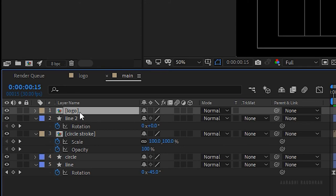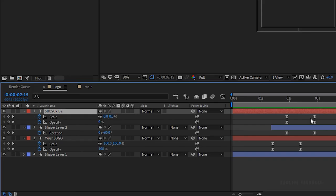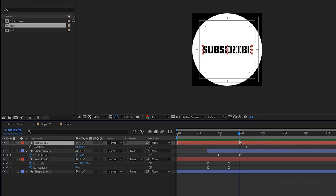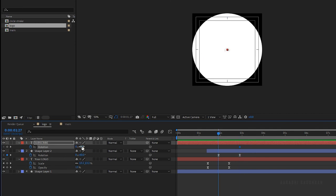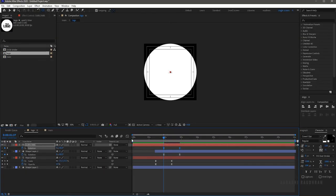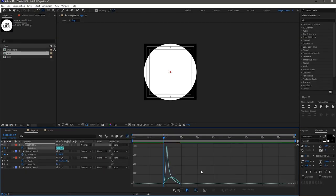Open up the logo composition. Select the subscribe text layer. Go to the 3 second mark and create a keyframe for rotation. Go backward about one second and set the rotation value to minus 45 degrees. Select the keyframes and press F9 to easy ease them. Open the graph editor and change the graph as shown.